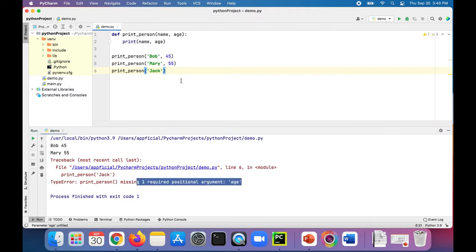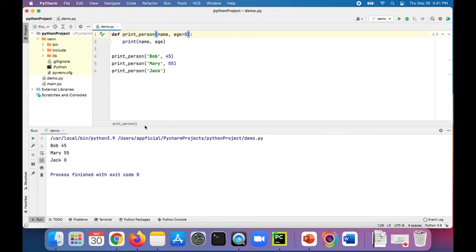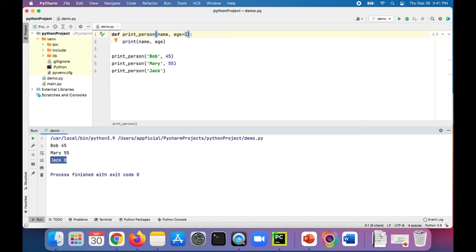So if you don't know what the age is, we could set a default value to it by simply adding an equals zero right there in the parameter. Now if I run the program again, Jack is zero years old. I don't have the error anymore and he got set to the default value of zero.